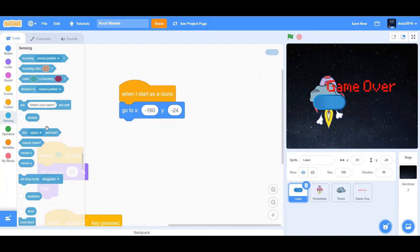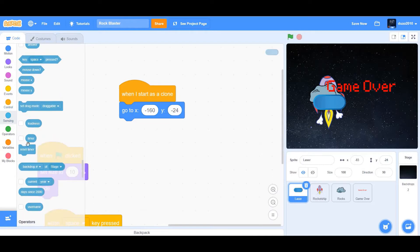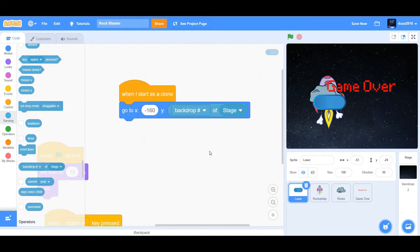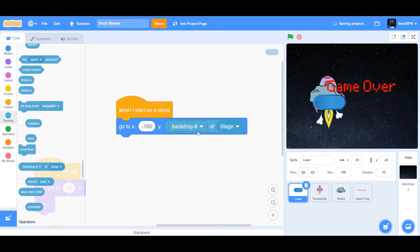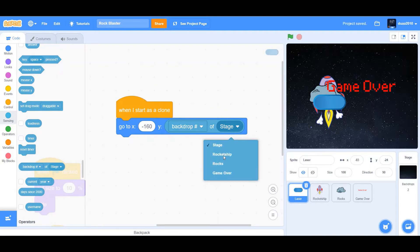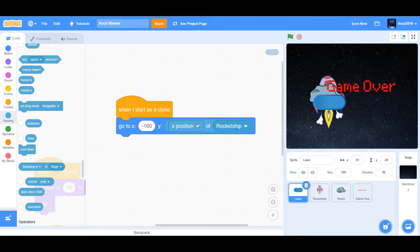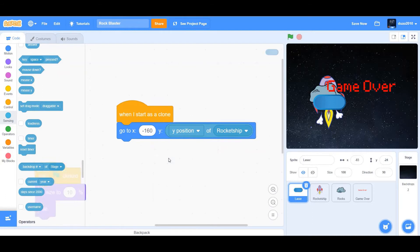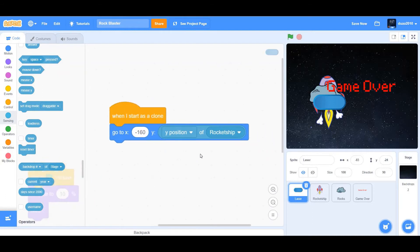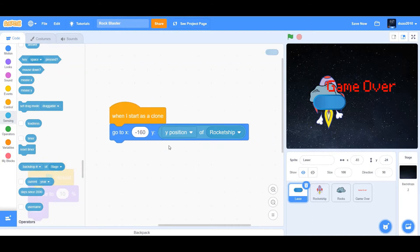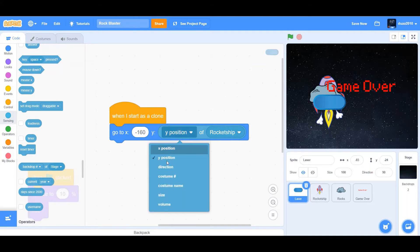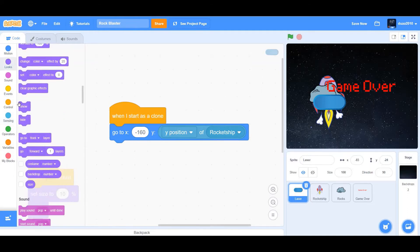We'll find that block on the sensing. So drag the backdrop of stage and change stage to rocket ship and change x position to y position. Make sure you first change the sprite from stage to rocket ship first, and then change it from x position to y position.